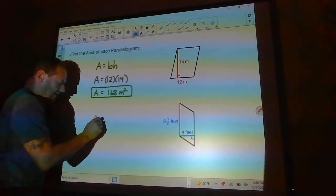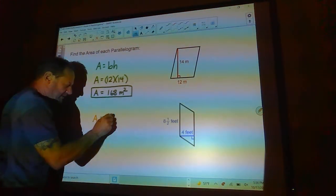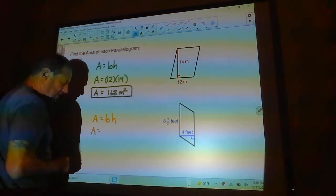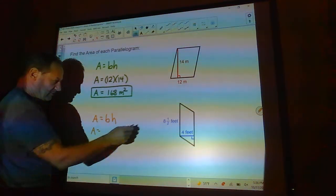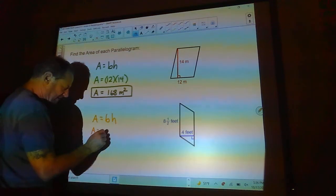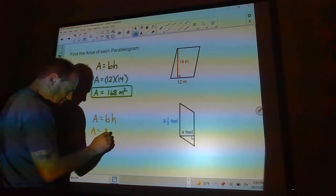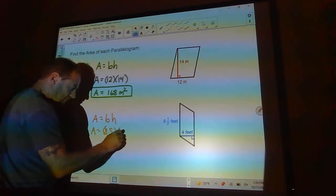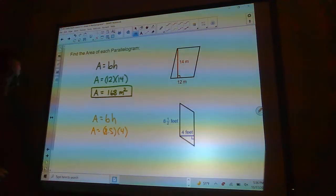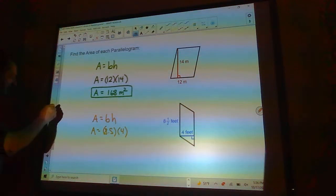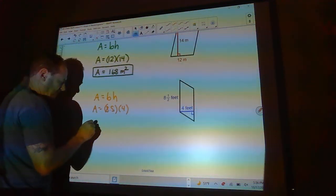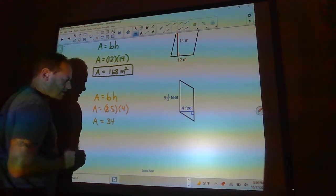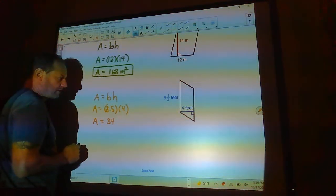You can pause the video and try the next problem. For this one: area equals base times height. The base is 8.5 and the height is 4, so the area is 34 square feet.